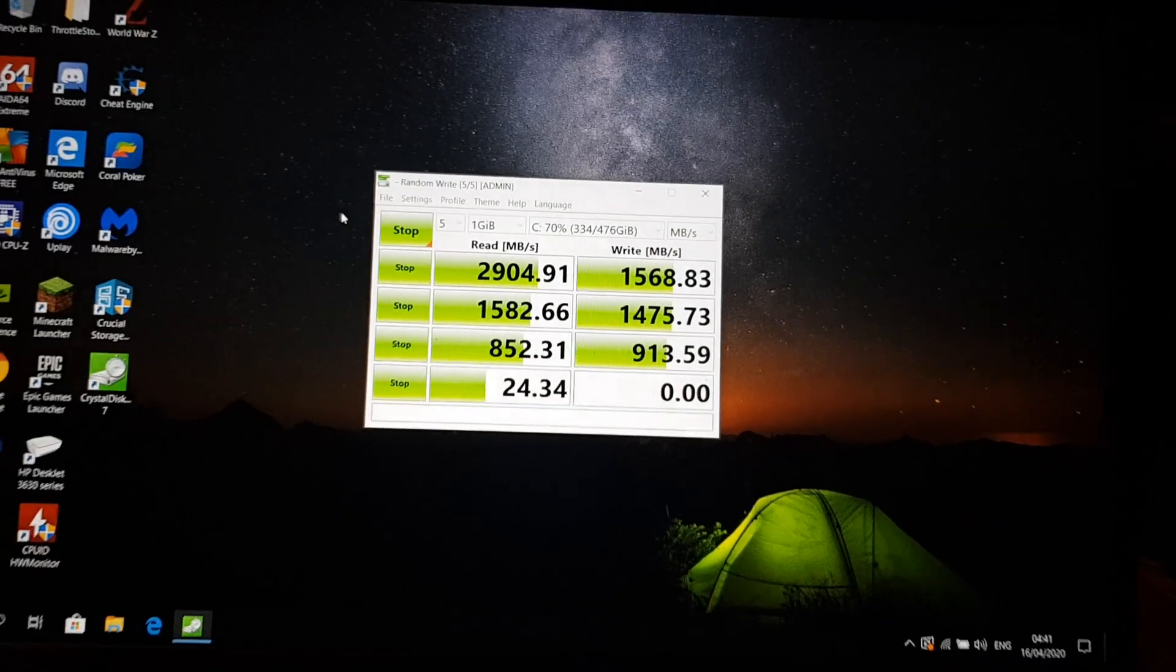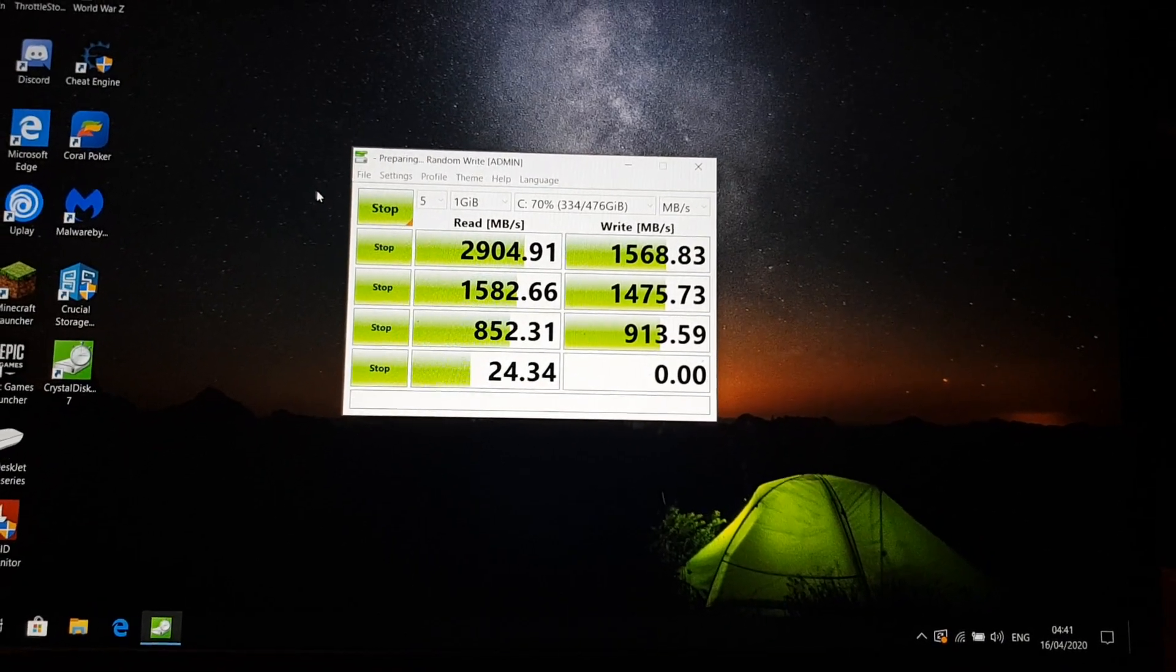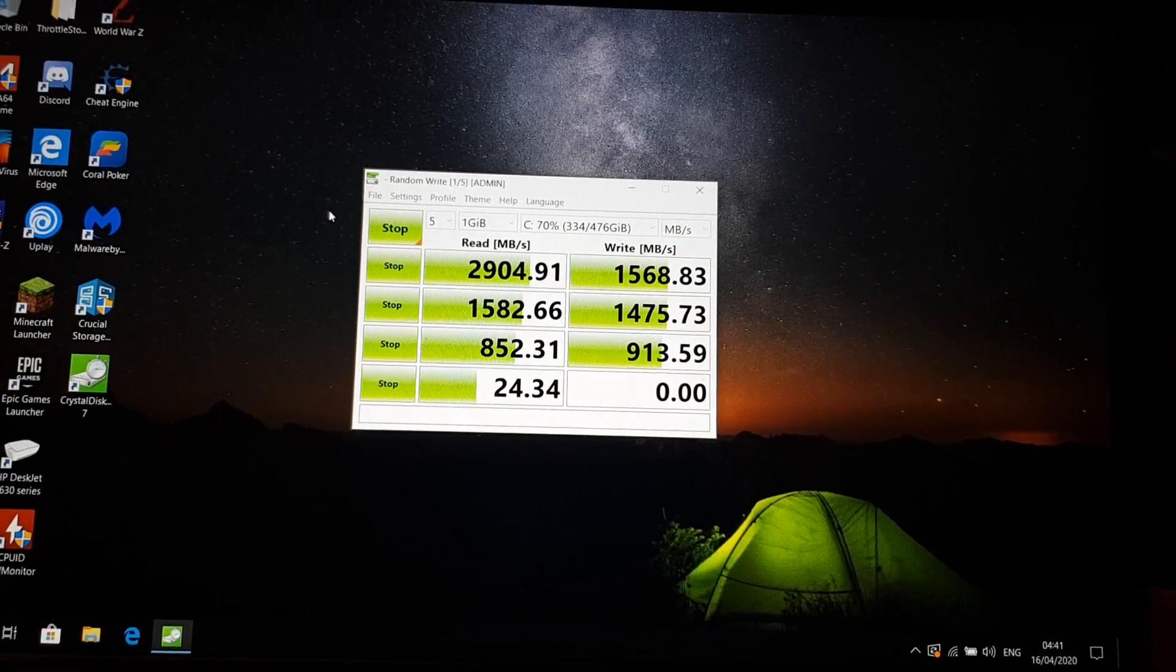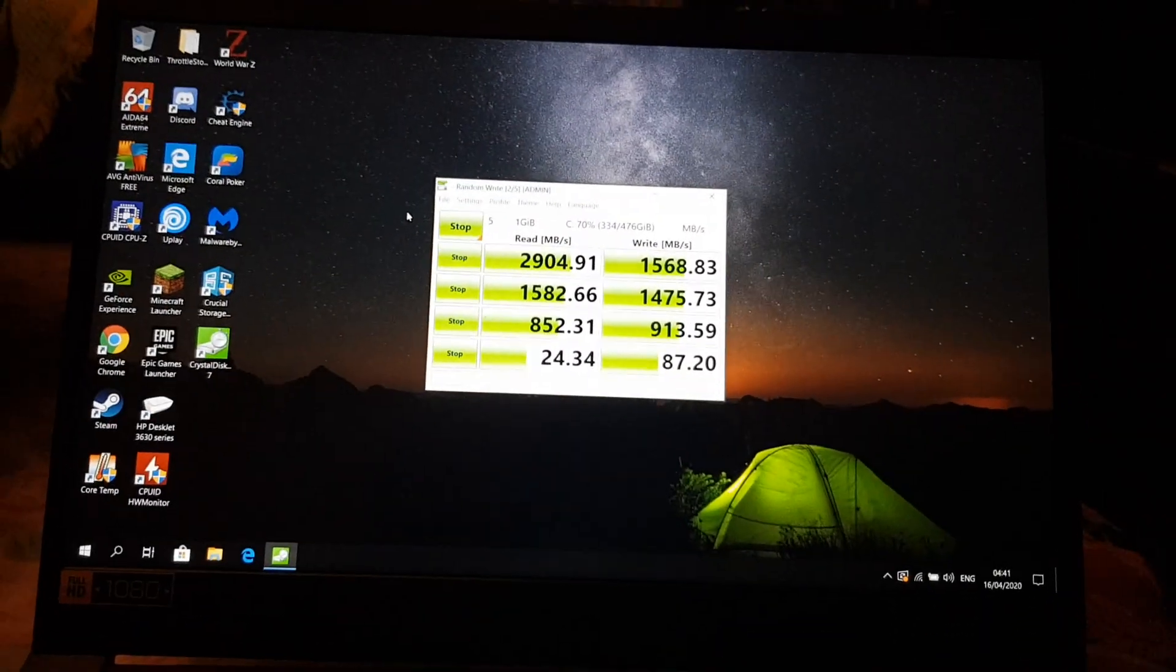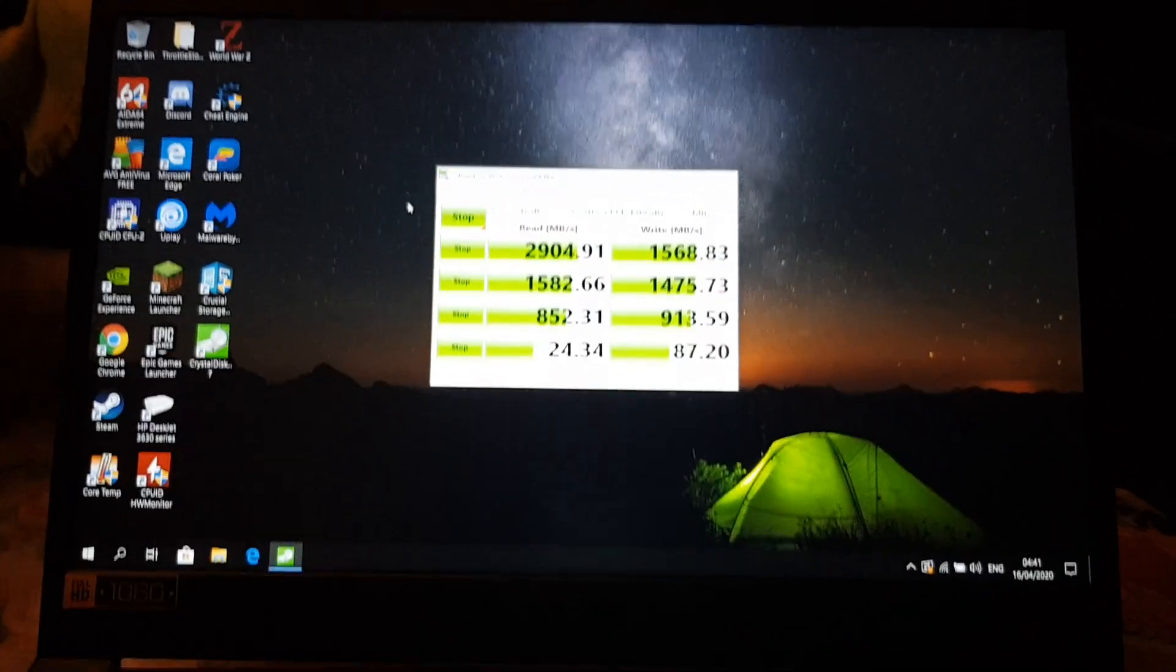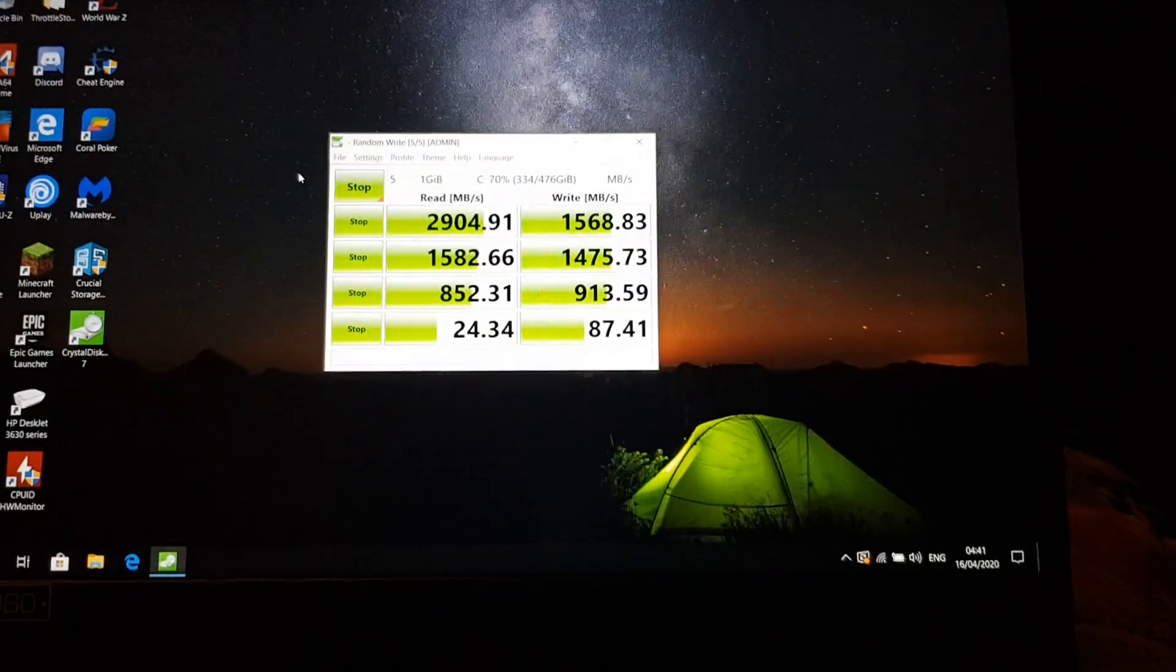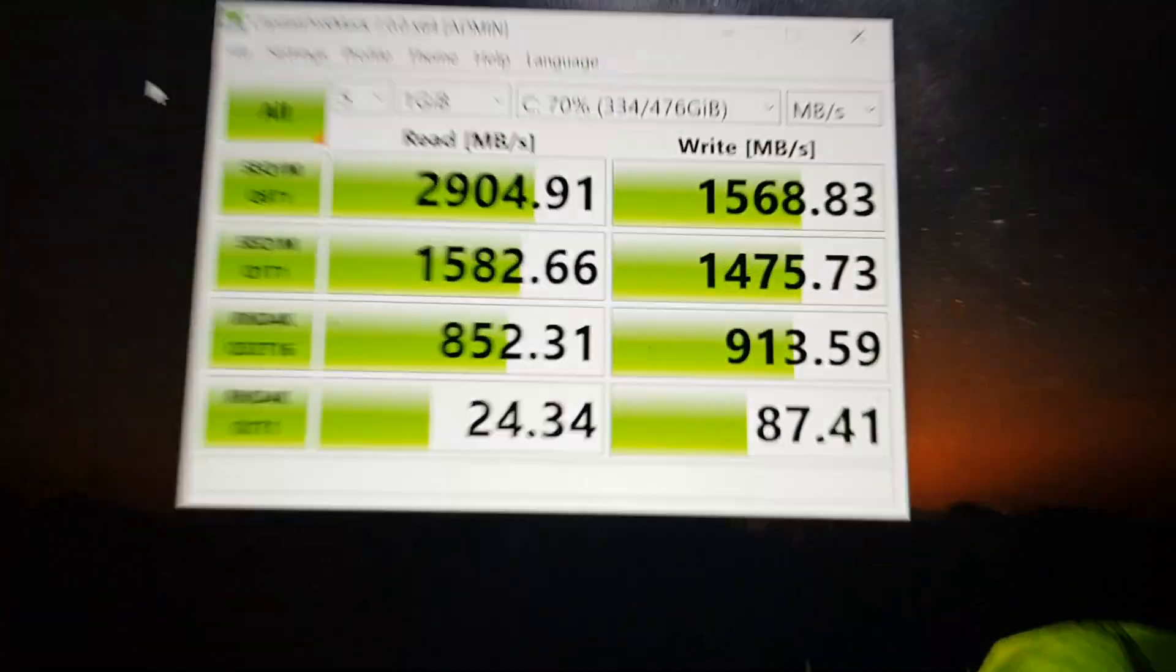Going on the last one now. What I don't understand is as you go into smaller files, the write speeds get faster, which is weird. But yeah that's just how it is. Sequential, random, so random is just writing randomly. Those are the speeds.